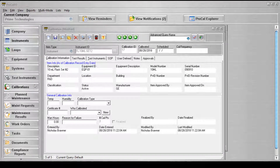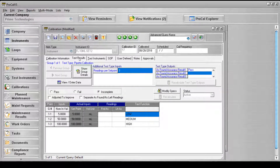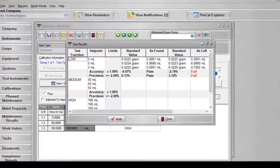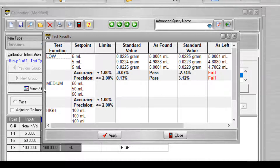Once a master record has been created for the pipette test type, the calibration data can be entered onto the test results tab of the calibration screen. Data for the test points will be entered by clicking the View Enter Data button. The test results grid shows the low portion already manually filled in, and the asLeft values have generated fail readings. After all the data is collected for a given set point, the precision, accuracy, and the result will be automatically calculated.